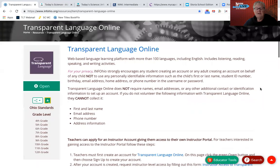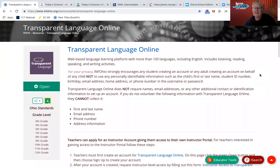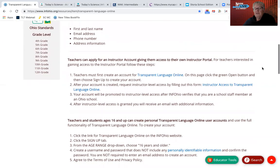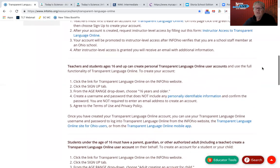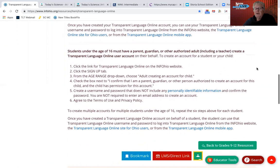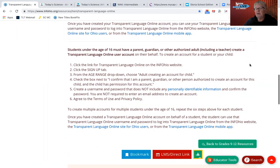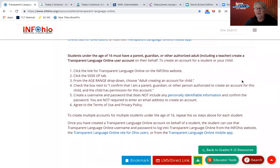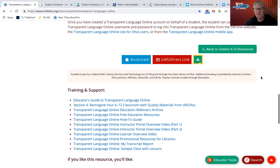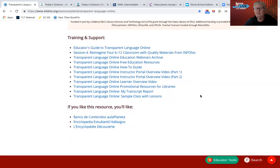There is an entire instruction section — when you click on that little I for more information, there's all kinds of information about how students have to be 16 years old or older to create their own account. If they're under 16, the teacher has to get a parent, guardian, or authorized adult to approve setting up an account. It is free to set up an account — there is no cost whatsoever. And there are all kinds of training support guides for teachers on setting up these accounts.